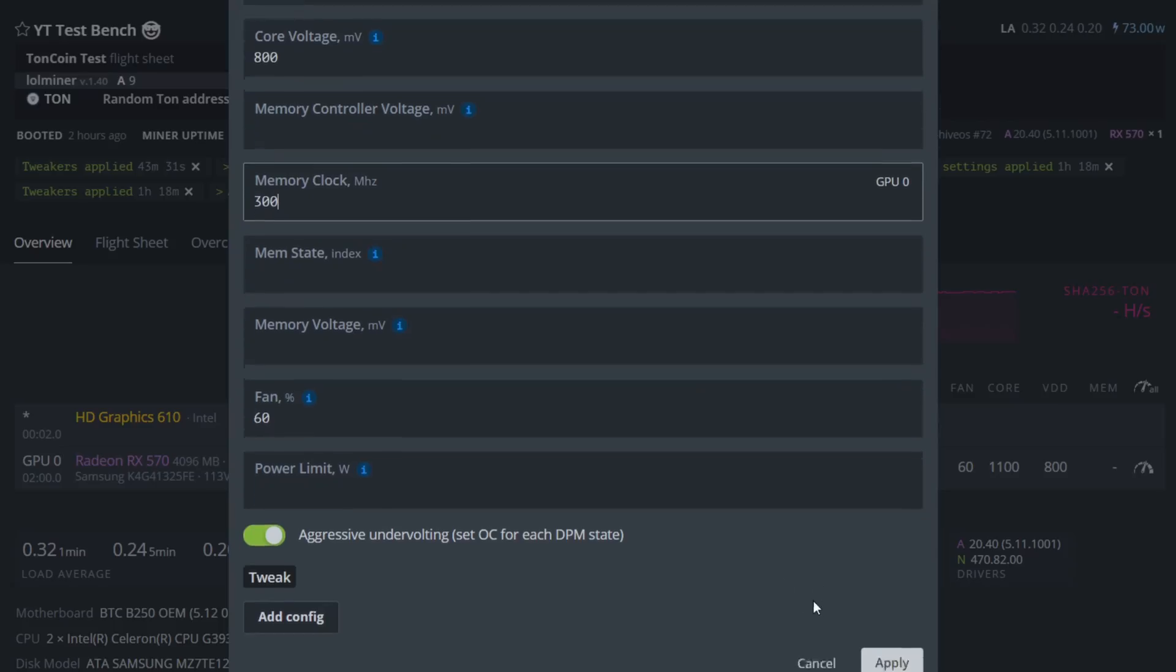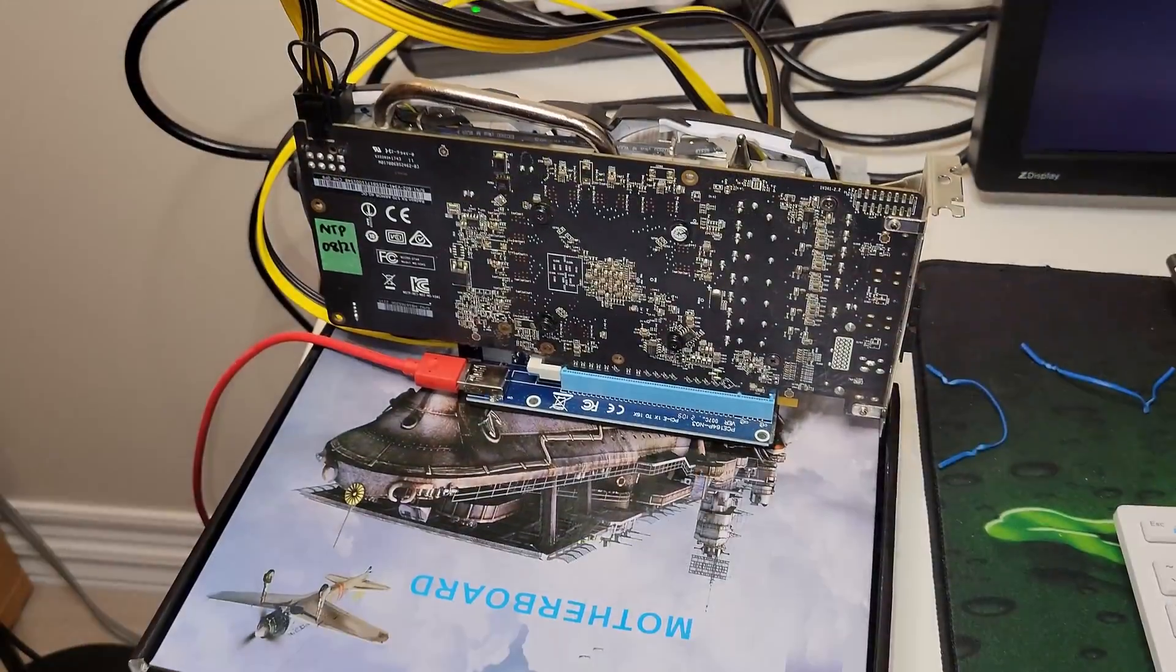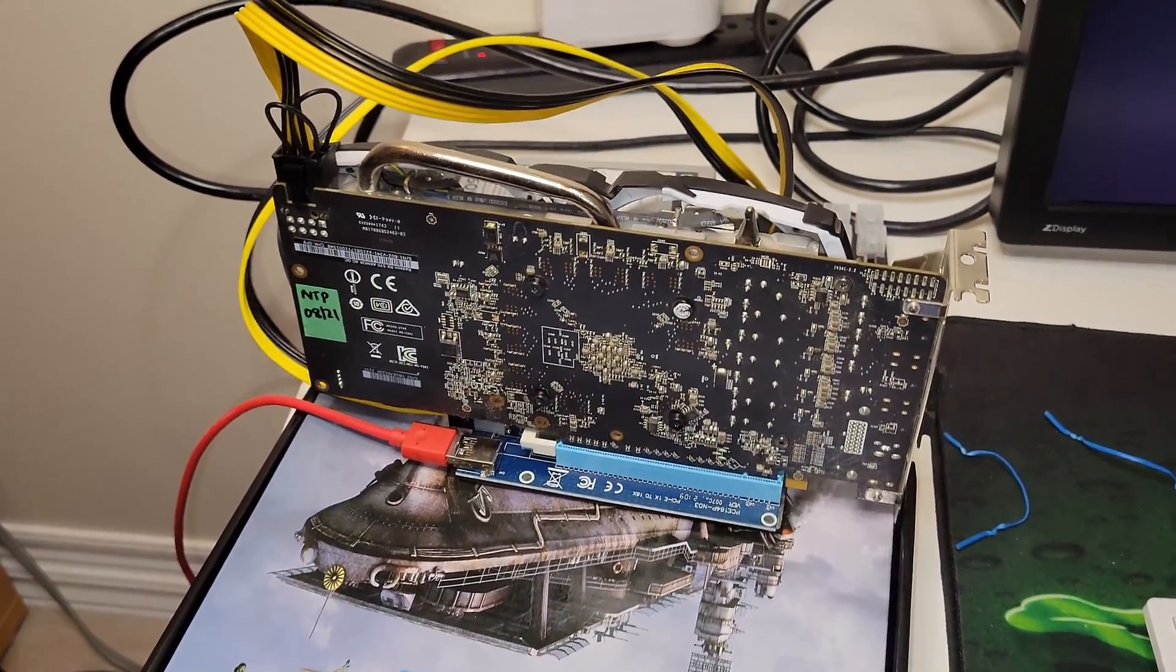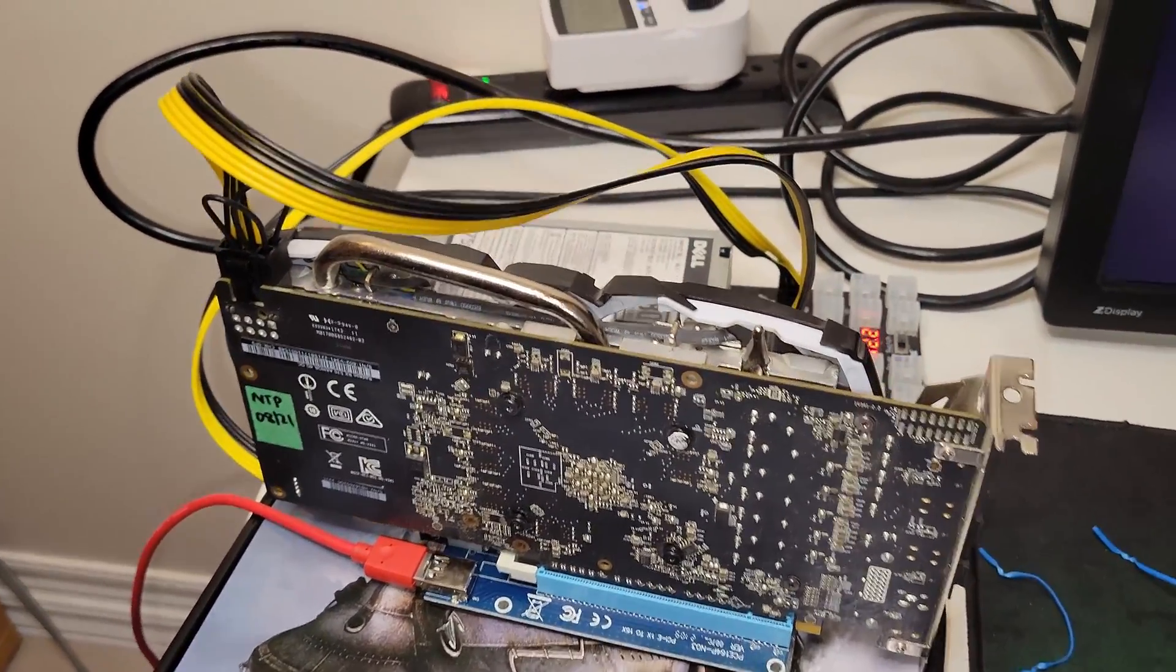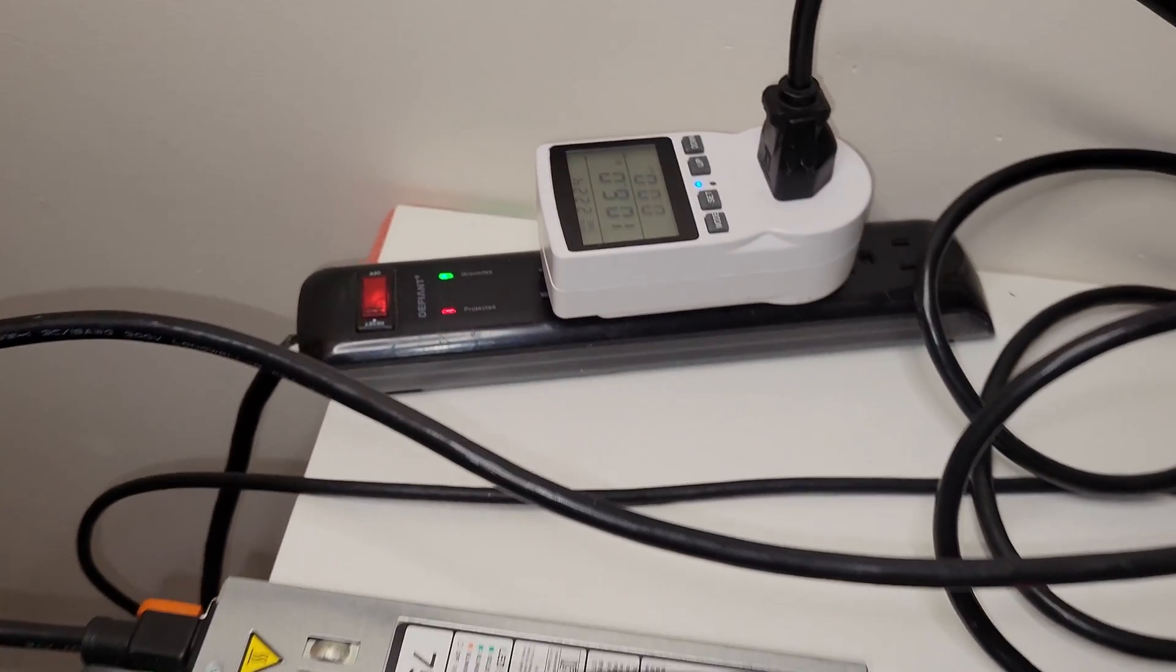Overall these settings are the most efficient that I could find while mining Toncoin on the RX 570 GPU.